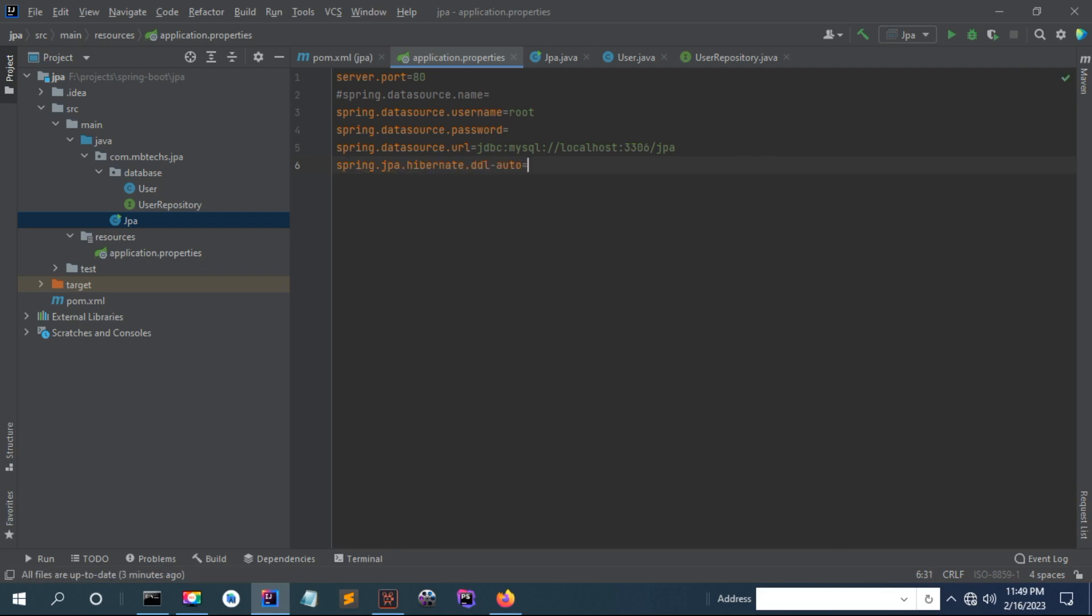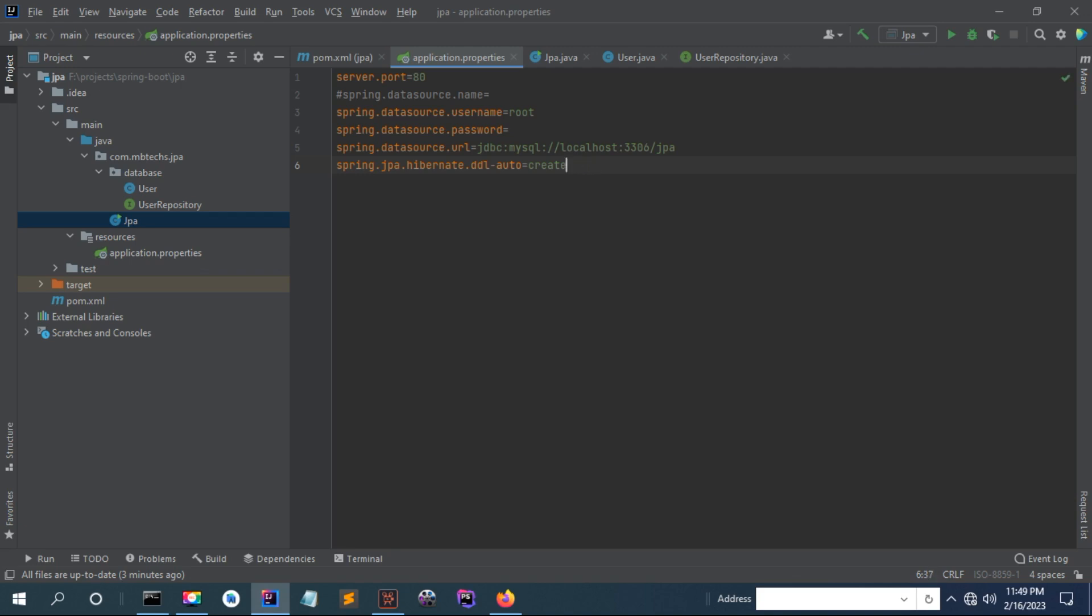There is an option 'create-drop' where the data is created and is dropped after an application stops. You can also use 'create', or you can put 'update'.